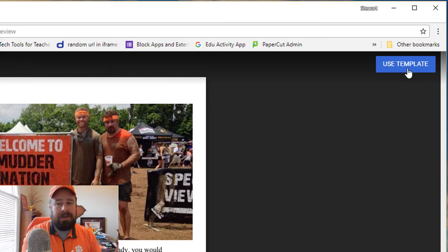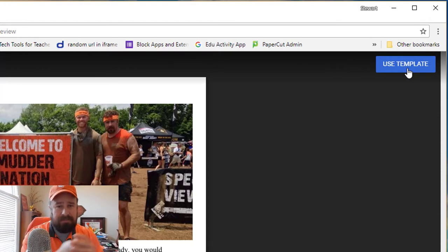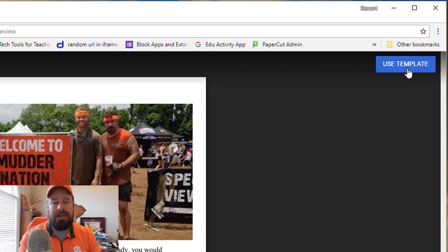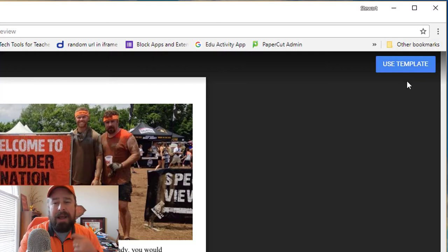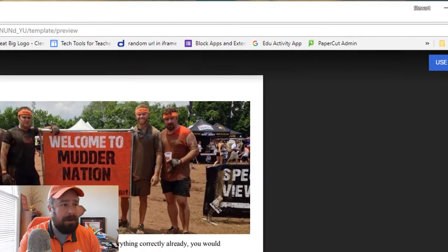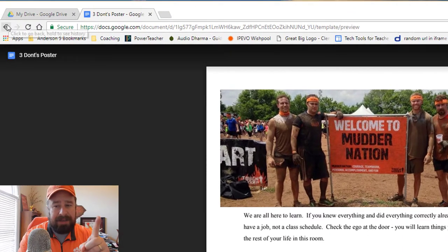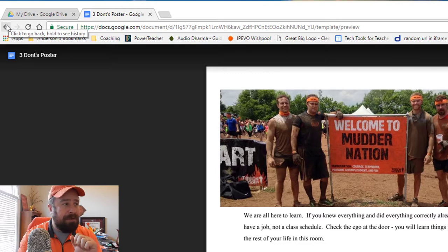This way people can see what you're talking about — whether it's notes, slides, or anything like that. This works in Slides, Sheets, Docs, and Drawings. They can look at what you're sharing, and if they want to keep it, they click the 'Use Template' button in the top right corner and then they have their own copy. So that's number two: slash 'copy' for trick one, and slash 'template/preview' for trick two.